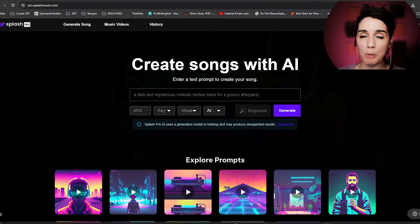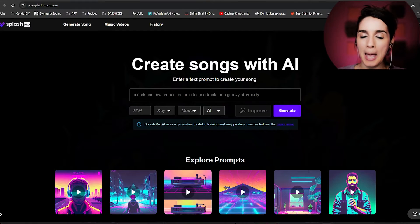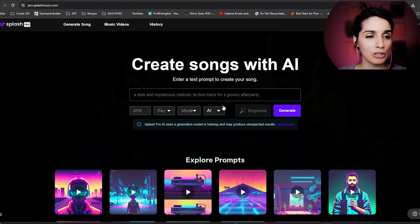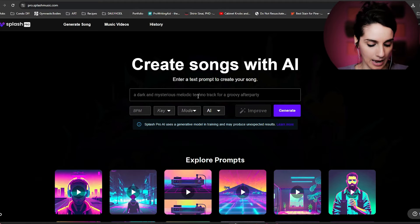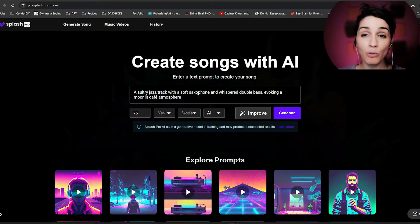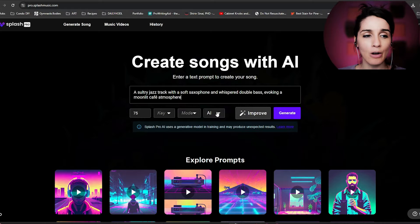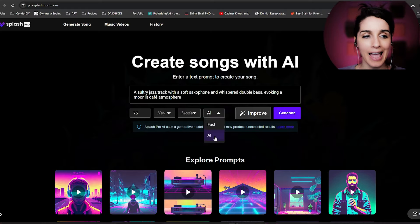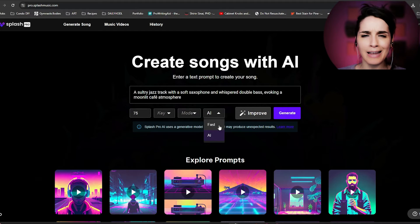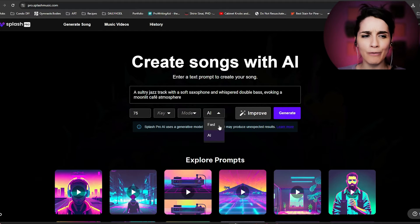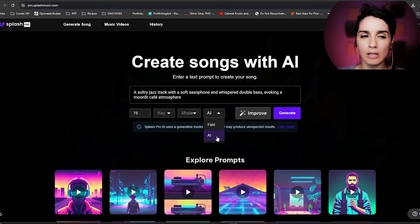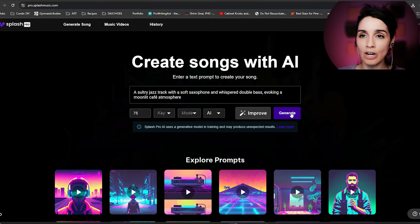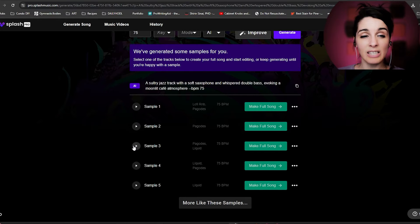First, we're going to go to Splash Pro because everybody knows that it's my favorite, and we're just going to throw in a prompty prompt, boom, and we're going to go AI. Not fast. Fast is already amazing. It doesn't have any artifacts, but this AI one still has some artifacts. So we'll hit generate and you get a bunch of samples that you can listen to.